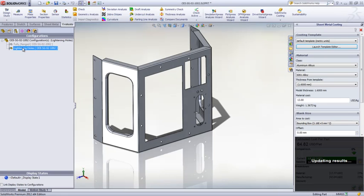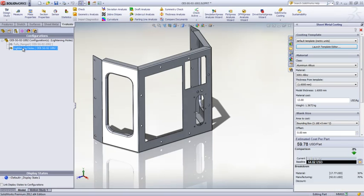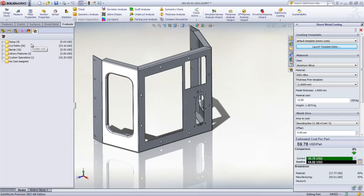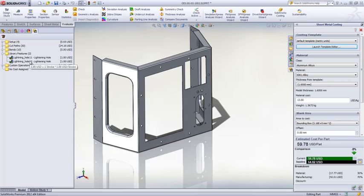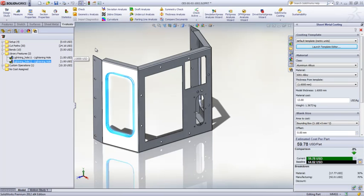The tool re-evaluates all the features and automatically updates the manufacturing operations. The tool costs for cut paths is reduced and there are now two library forming operation features added for the lightning holes. It's a little cheaper since the forming operation takes less time than cutting out the holes.